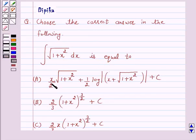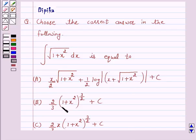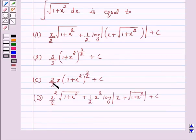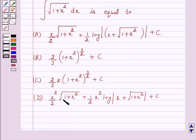Option A: x upon 2 into square root of 1 plus x squared, plus 1 by 2 log mod of x plus square root of 1 plus x squared, plus c. Option B: 2 by 3 into 1 plus x squared raised to power 3 by 2, plus c. Option C: 2 by 3 x into 1 plus x squared raised to power 3 by 2, plus c. Option D: x squared upon 2 into square root of 1 plus x squared, plus 1 over 2 x squared log of mod x plus square root of 1 plus x squared, plus c.